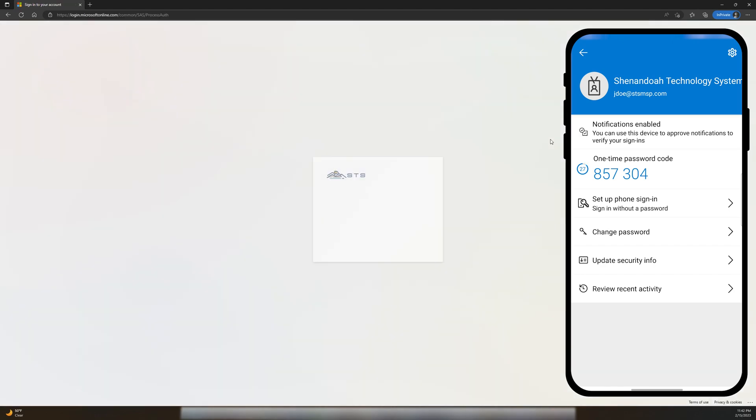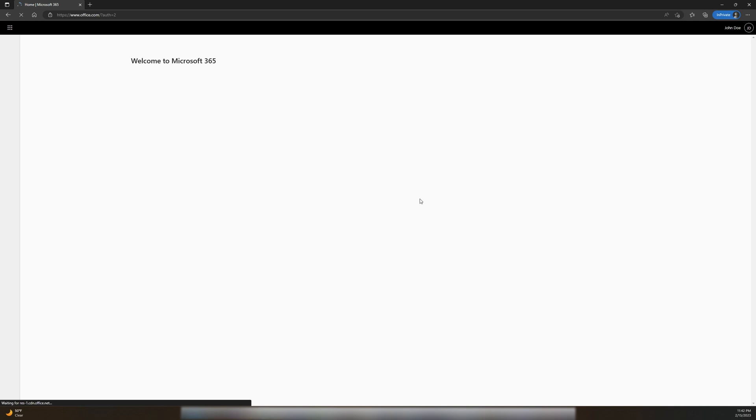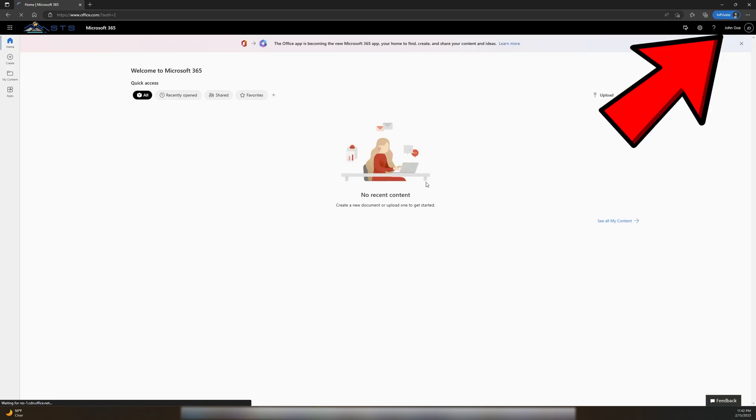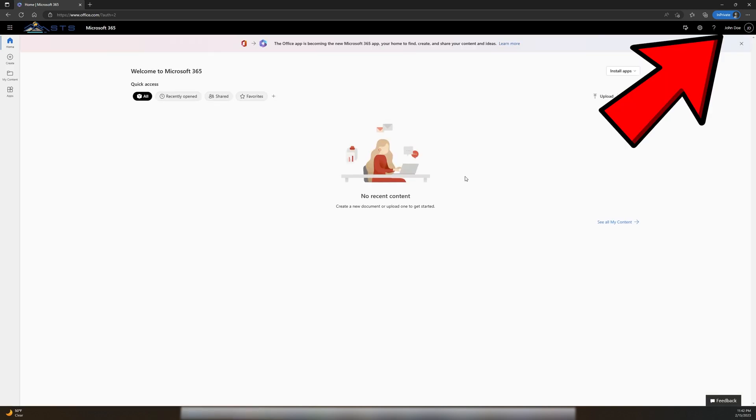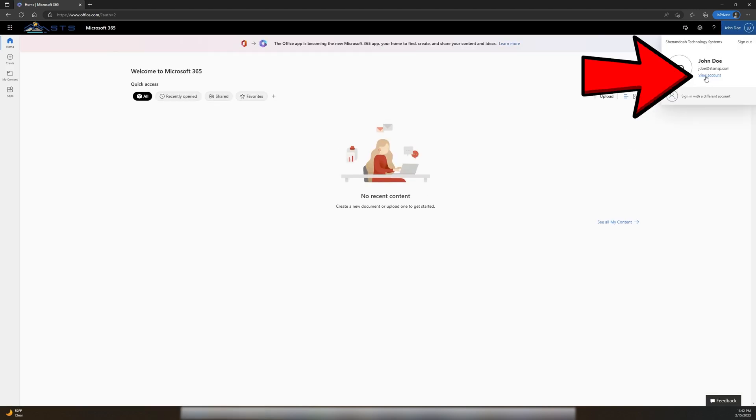If you didn't receive the More Information Required prompt from earlier, we'll need to navigate to the Security section of our Microsoft 365 Account Settings.